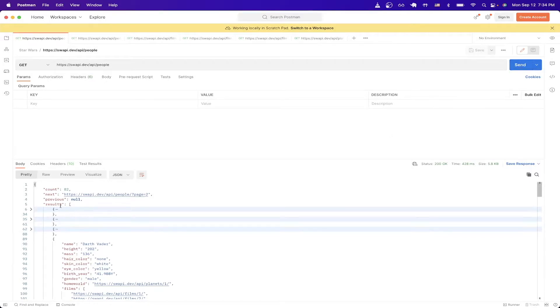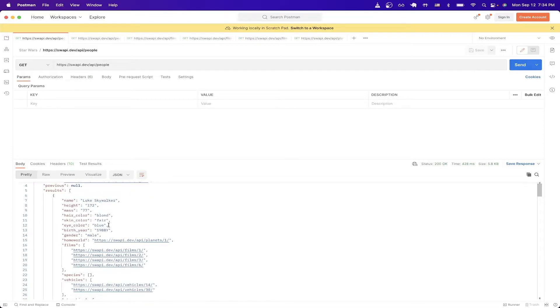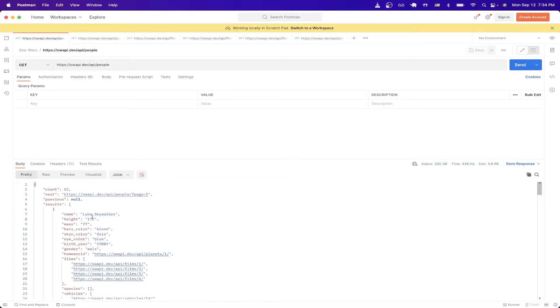If we dig a little bit deeper into the results that we get back, we can see all the information about Luke Skywalker such as his height, his mass, his hair color, and so on.